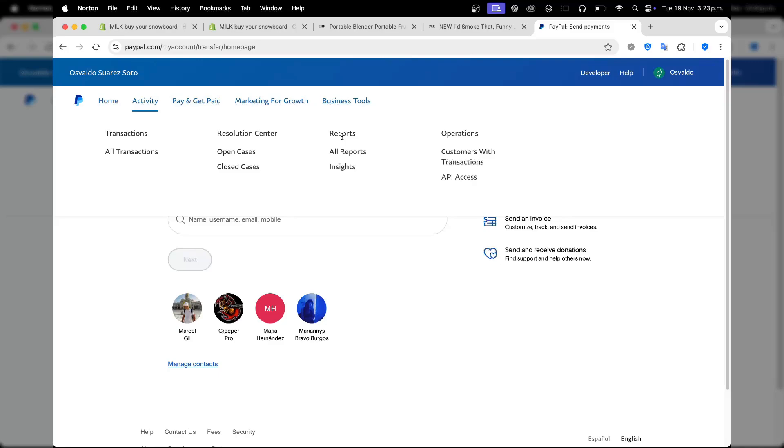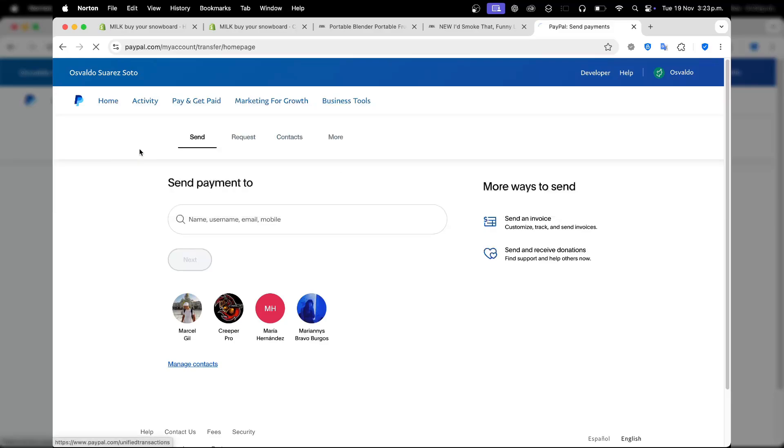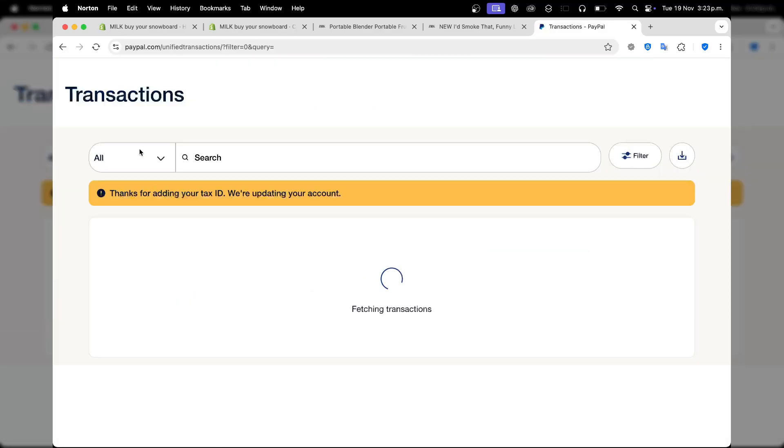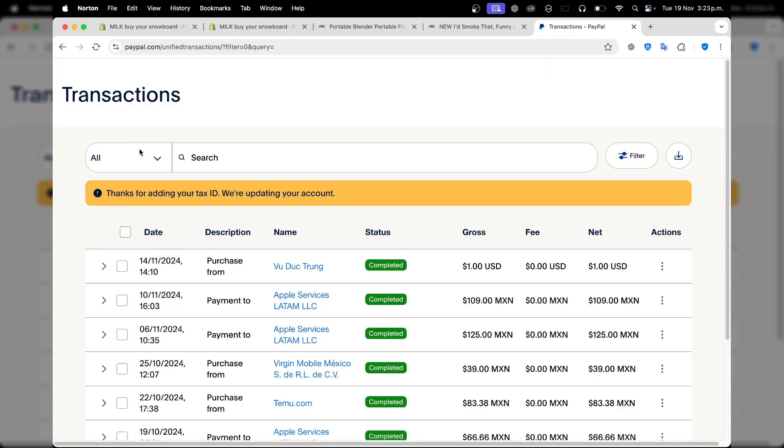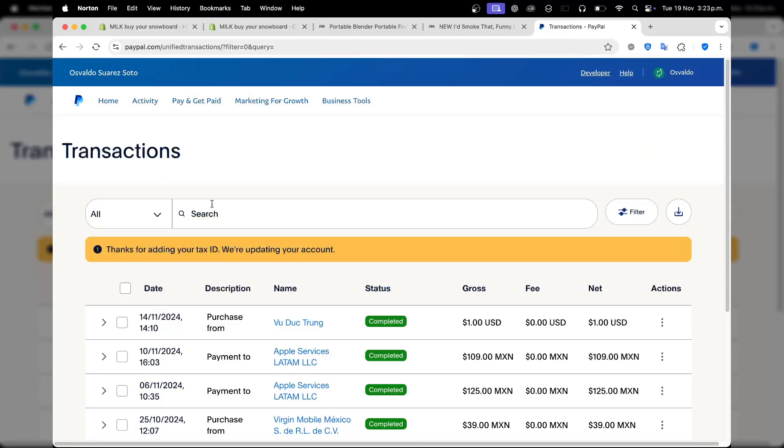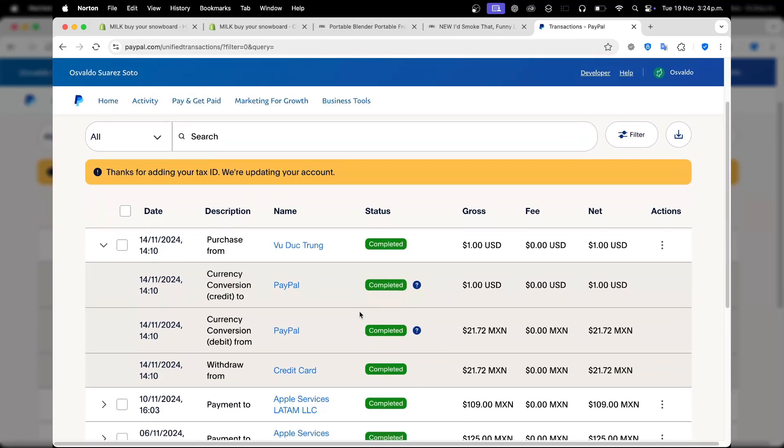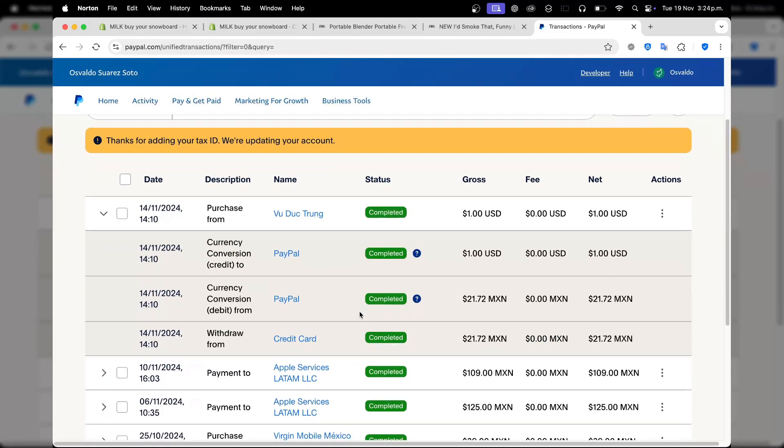You must review the transaction details carefully because this includes the recipient's name, email, amount, currency, and fee breakdown. If everything looks correct, we can hit the send payment now button.